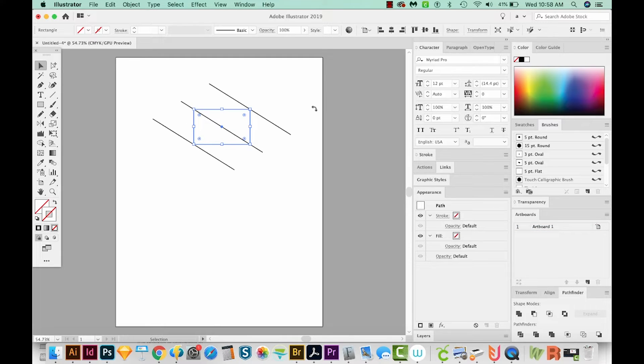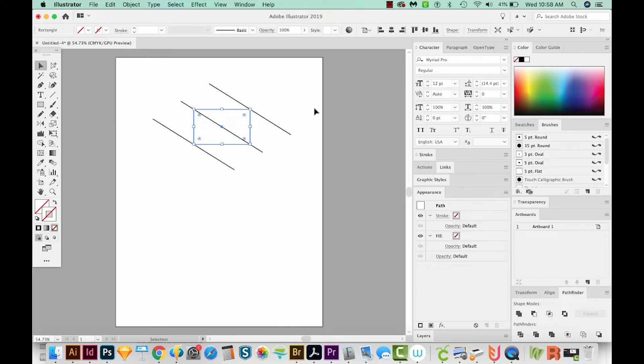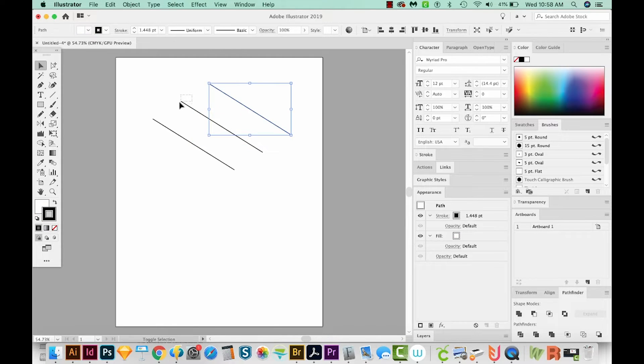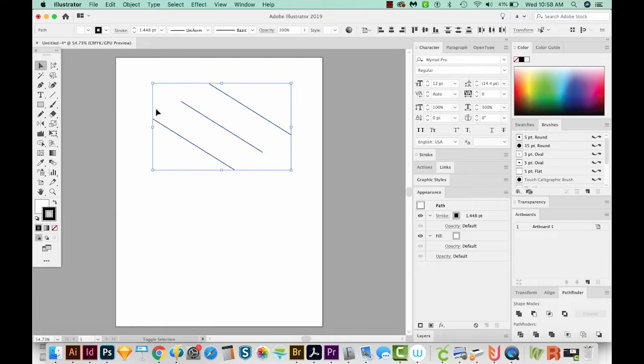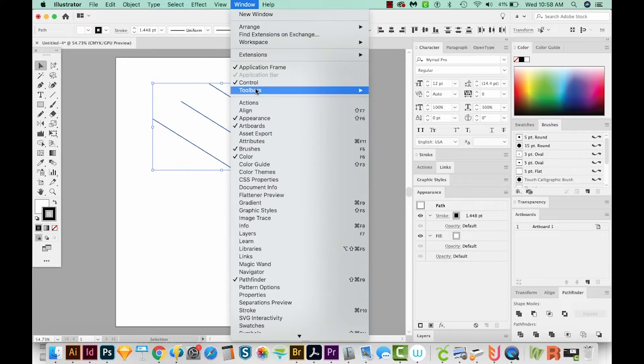And now I'll send this to the back. I think it's already in back, but I'll just go ahead and send it to the back with Shift Command left bracket, that's Shift Control left bracket on a PC. And now I'm going to select each of these three lines and just make them a little bit thicker. So I've got my stroke right up here. If you're not seeing this bar, you can go to Window Control right here.